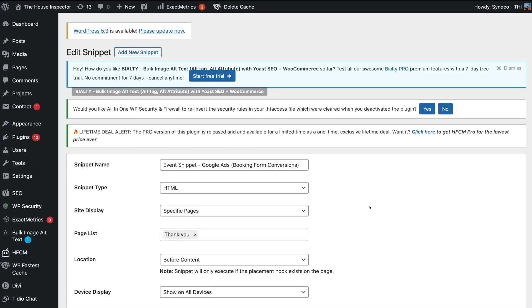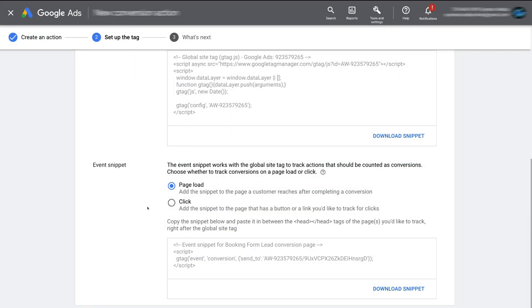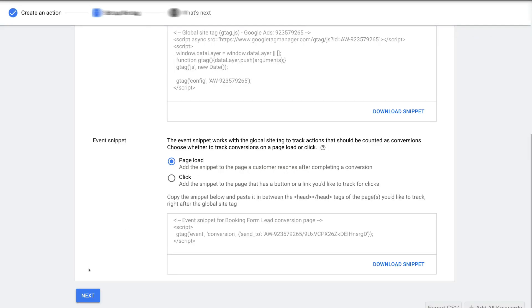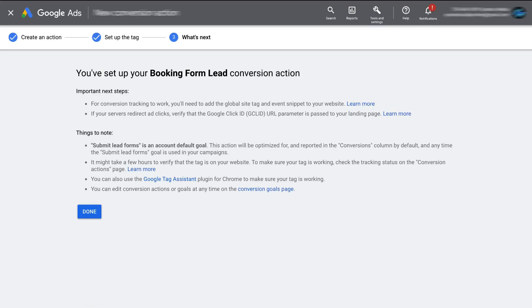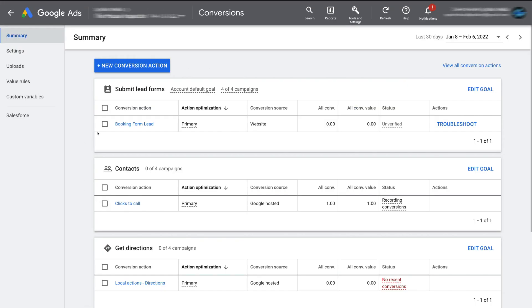Head back to your Google Ads account. Once you've added your global site tag and the event snippet, come down and click Next, then click Done. And as you can see, we have our new conversion action created.